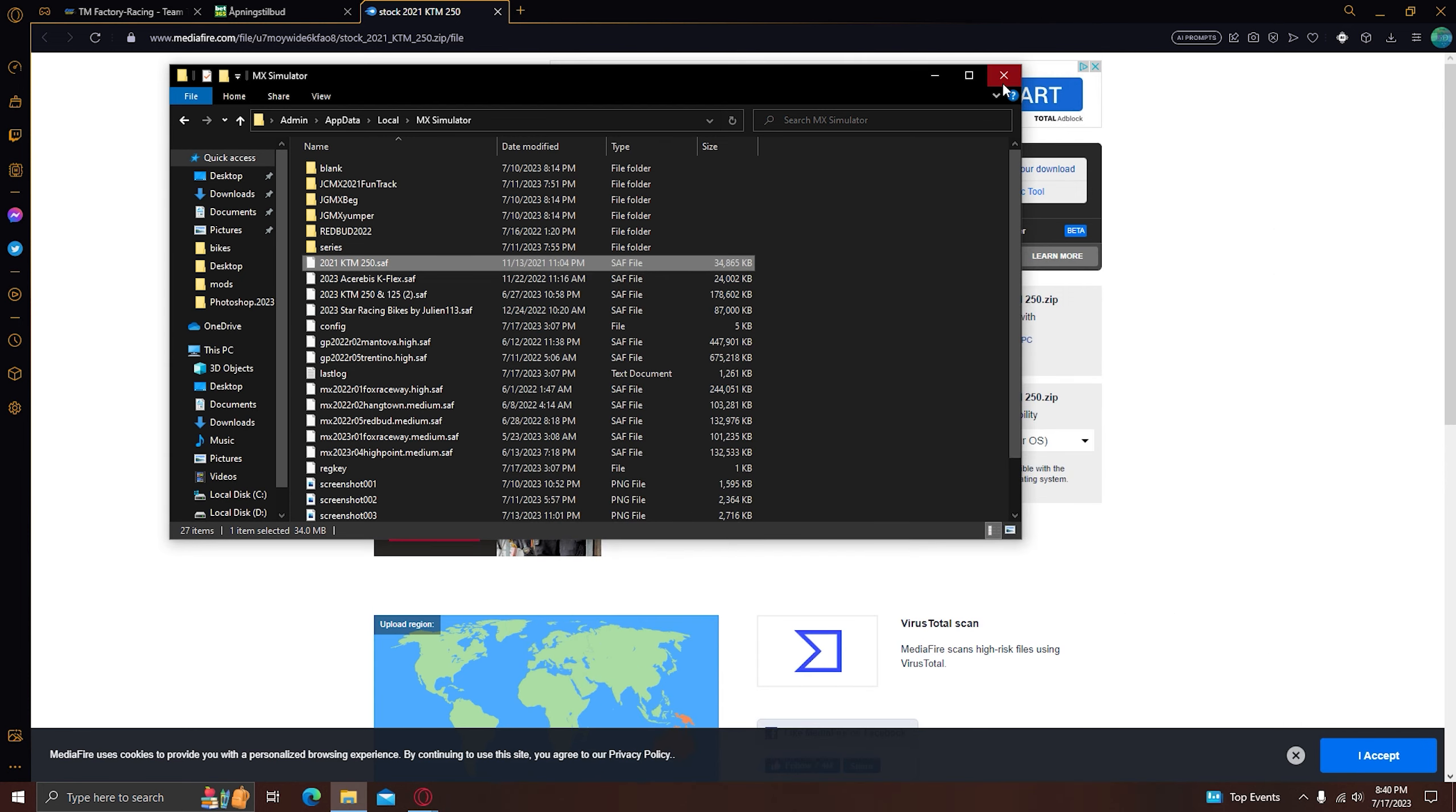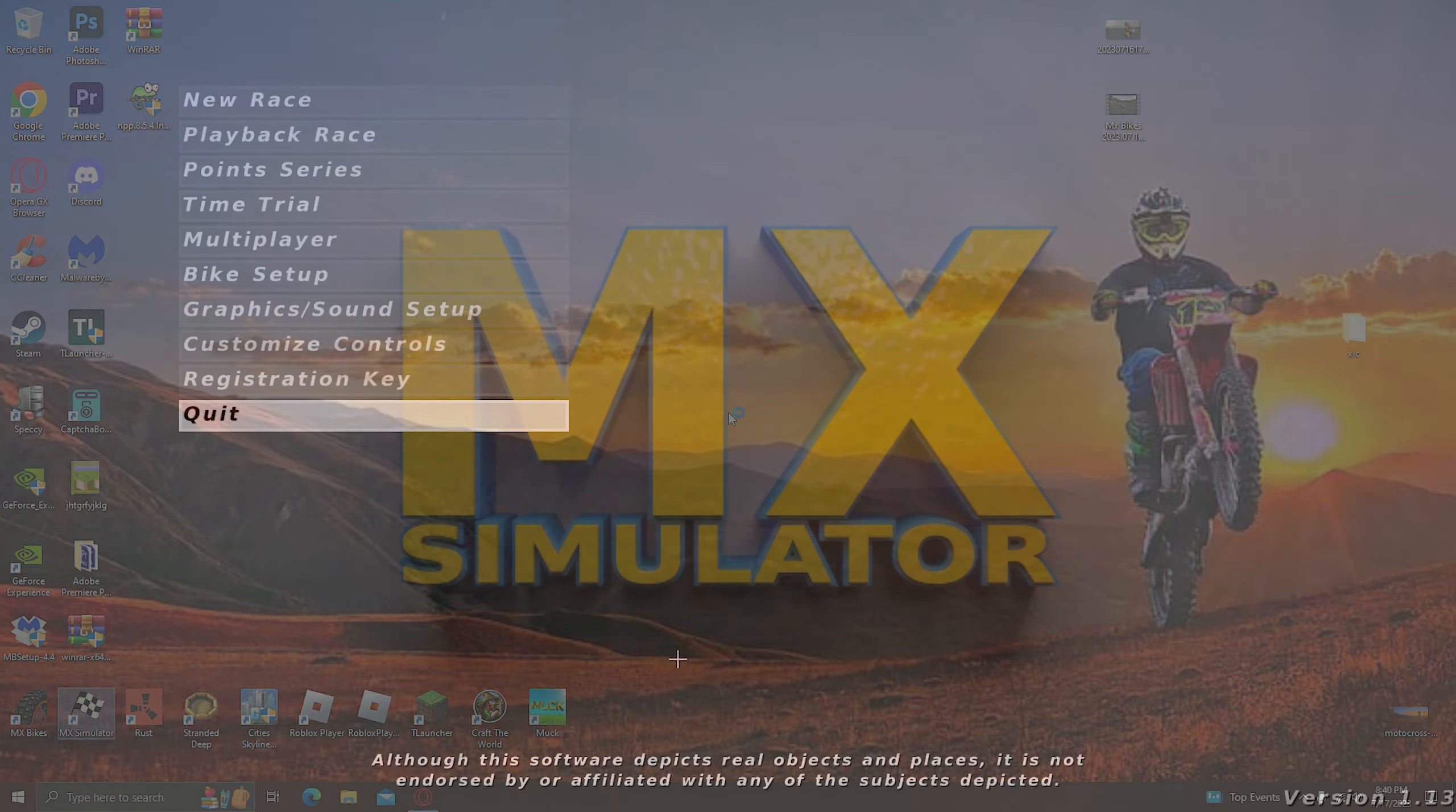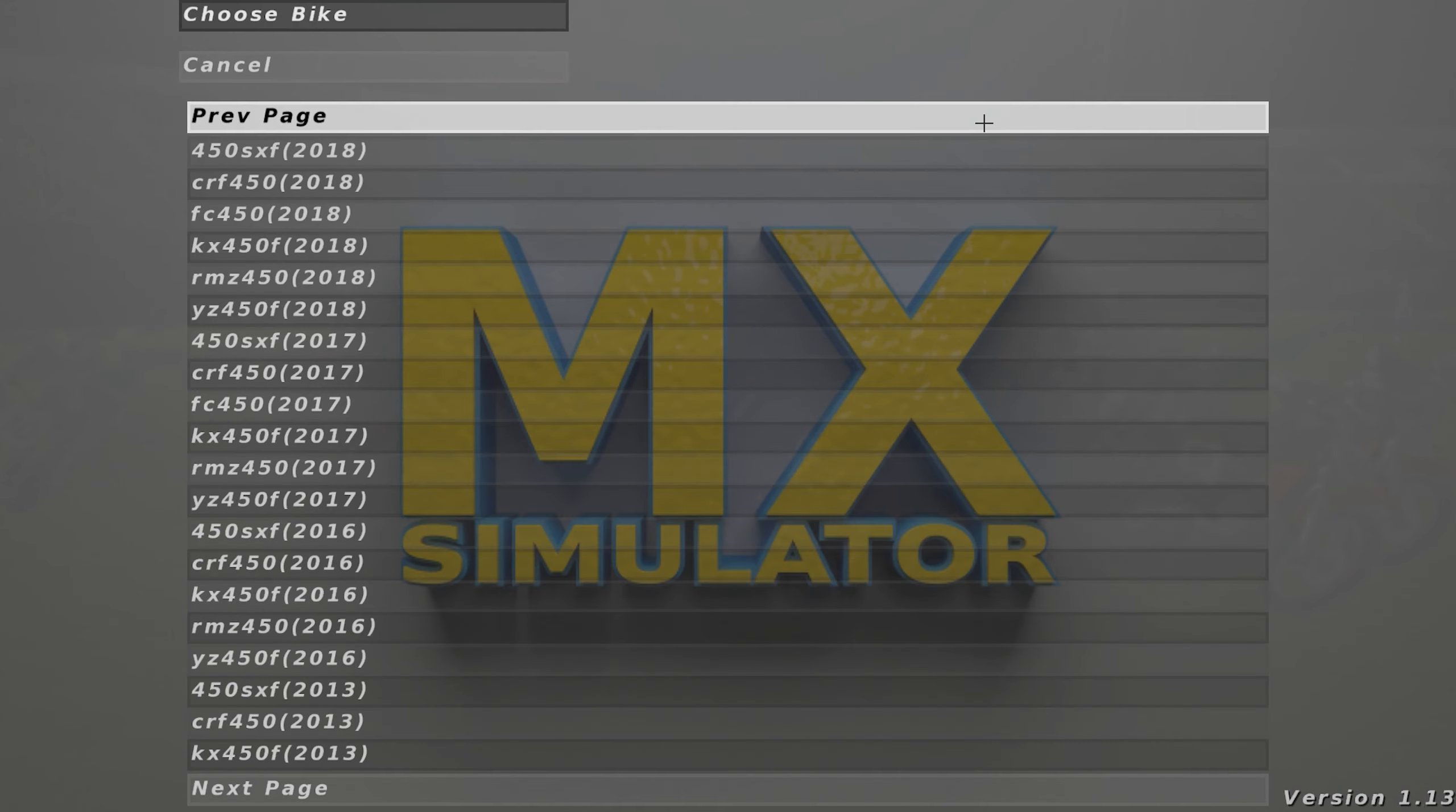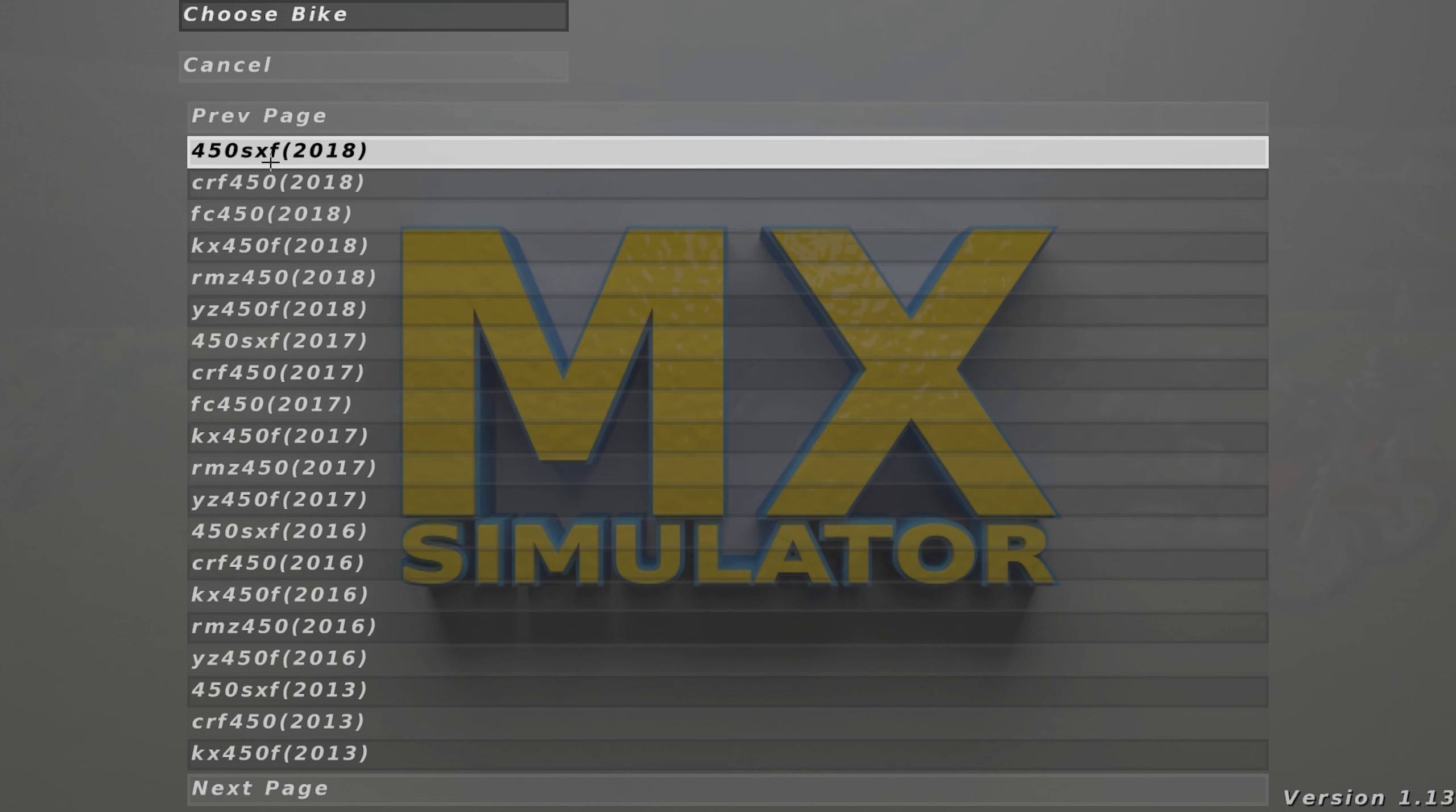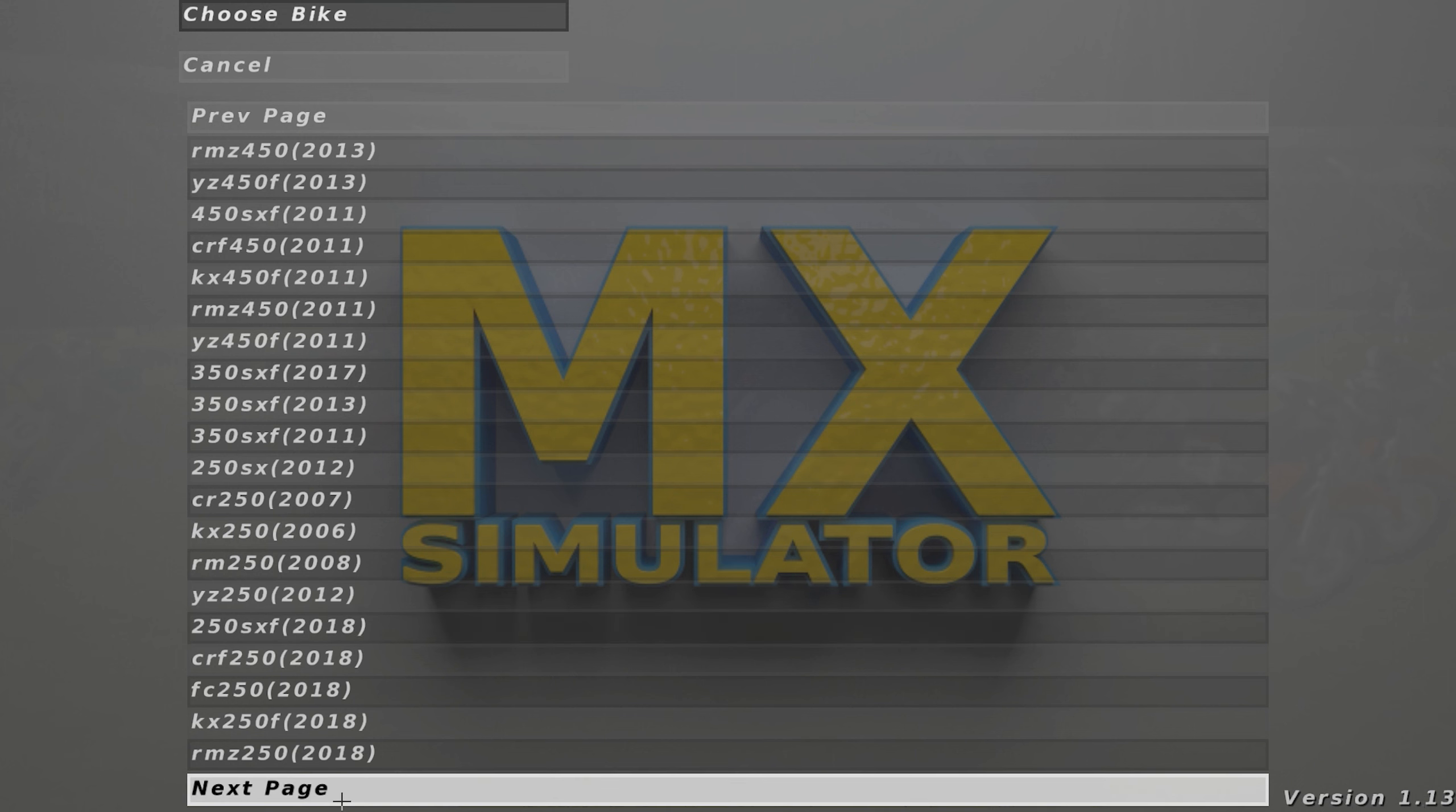Then you need to close everything, then go into MX Simulator. So now you're in MX Simulator, what you need to do is go to bikes, then get it to 2016, 250 for me. So it's 2018.